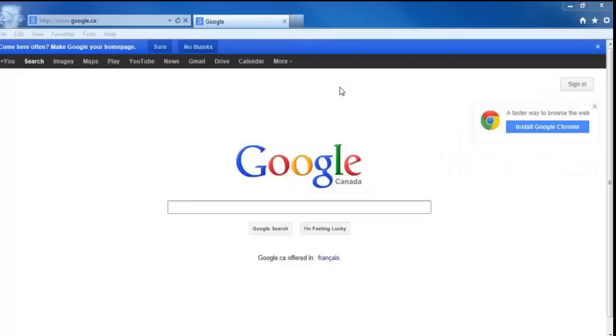Hey everyone, this is Greg again from D-Link and today I'm going to be showing you how to log in to your My D-Link camera. I'm going to be showing you how to do this through the My D-Link portal.